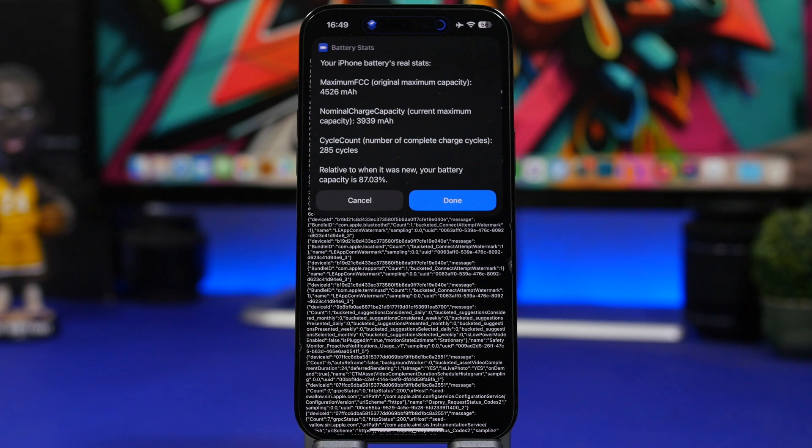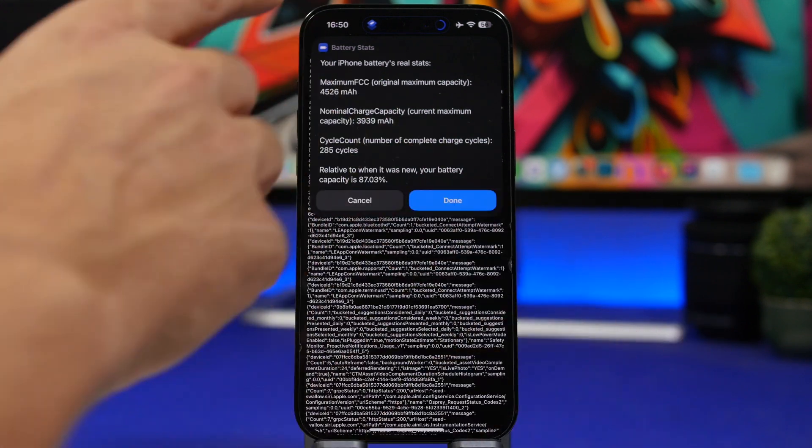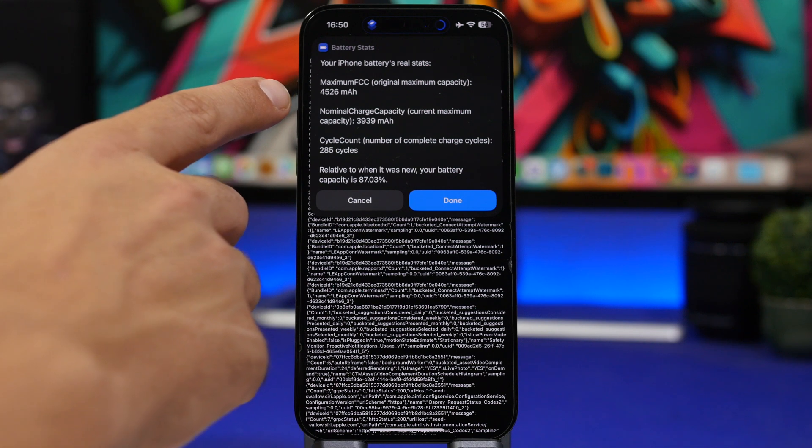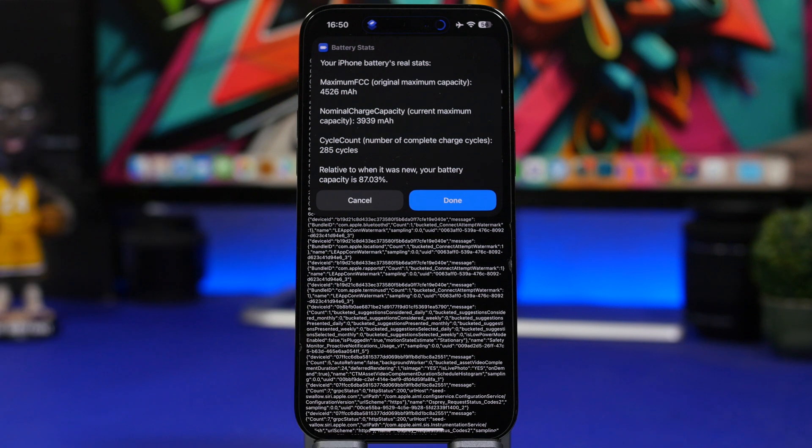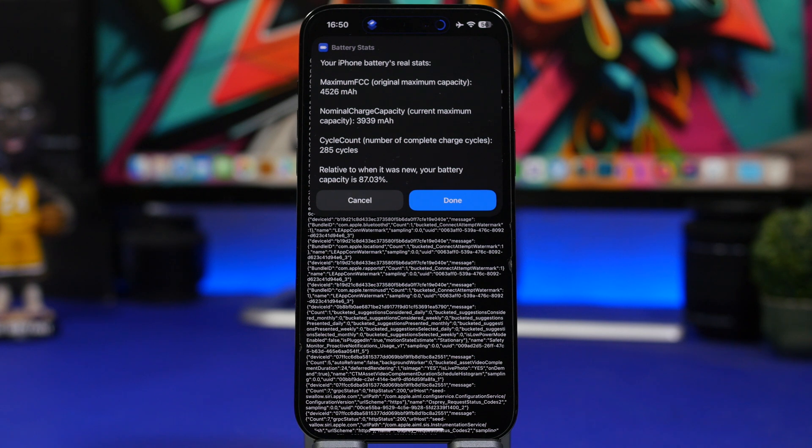So this one had about 200 milliamp hours more than it should have. Now this is what happens with batteries. No battery will be the same. This one had a bit more.